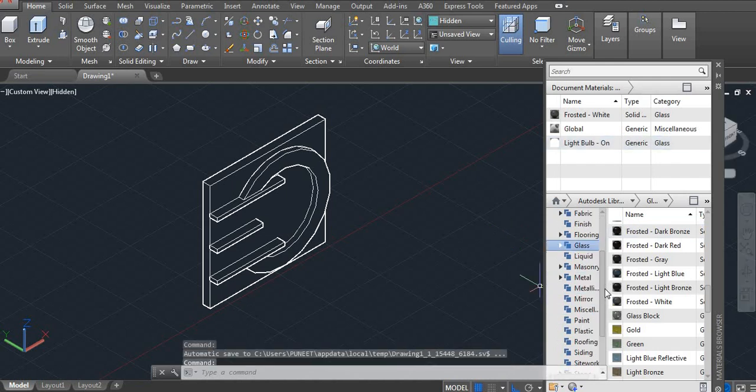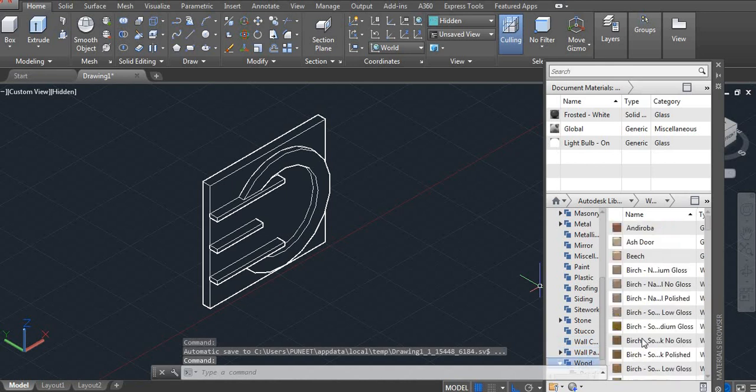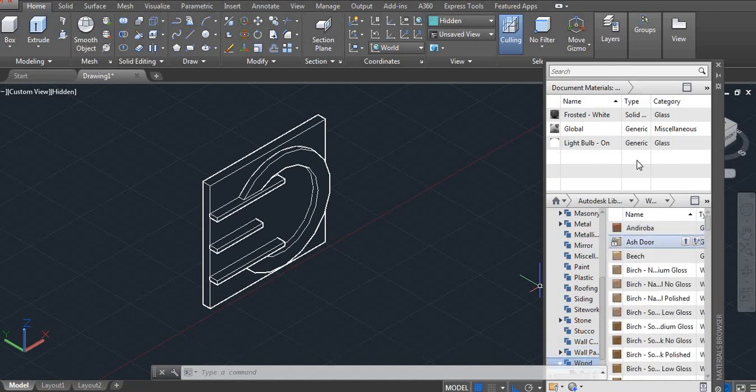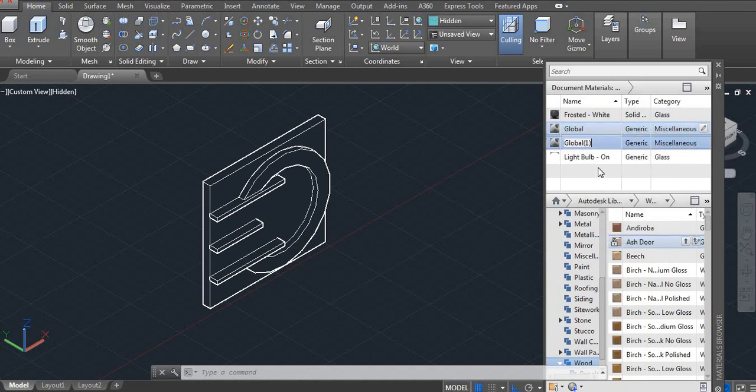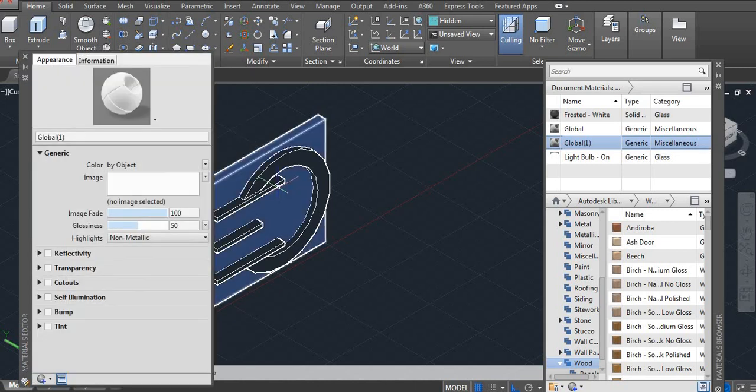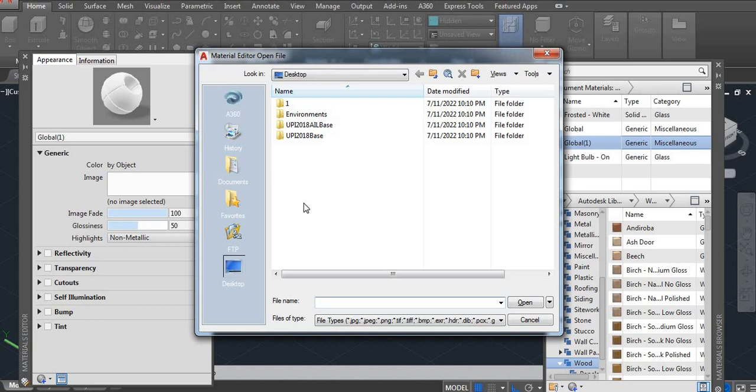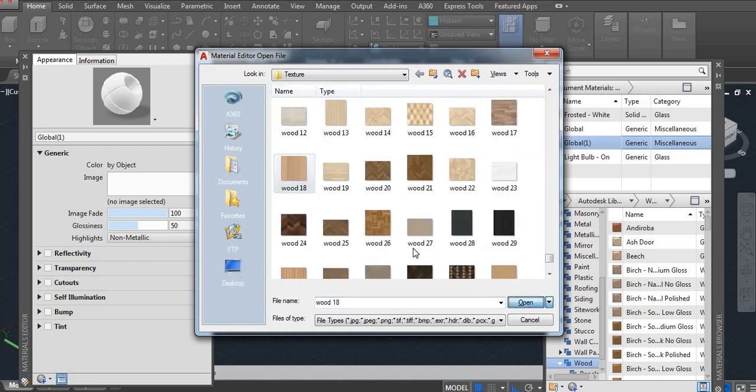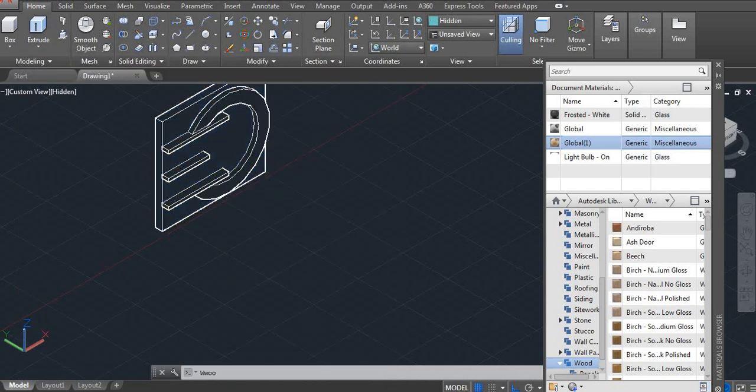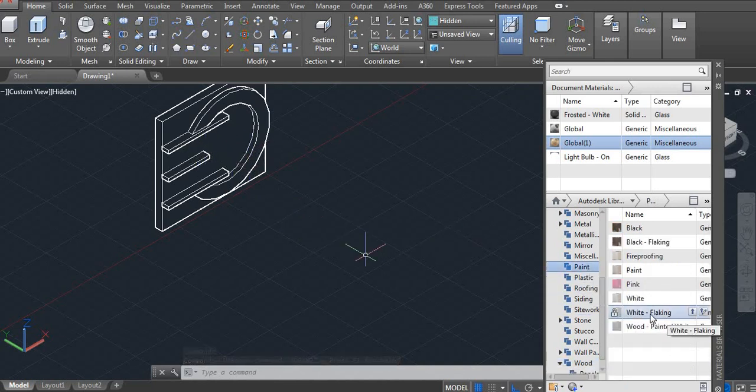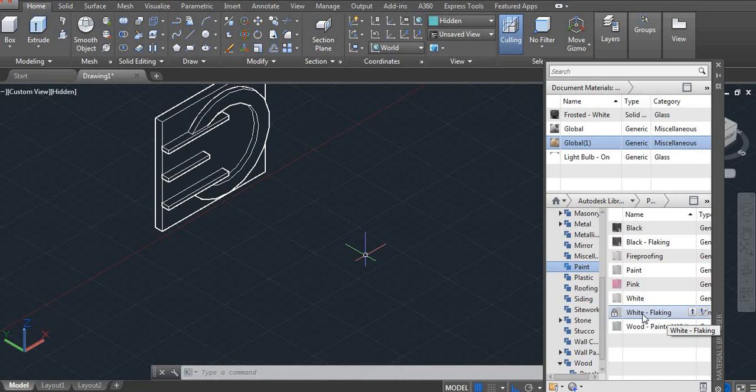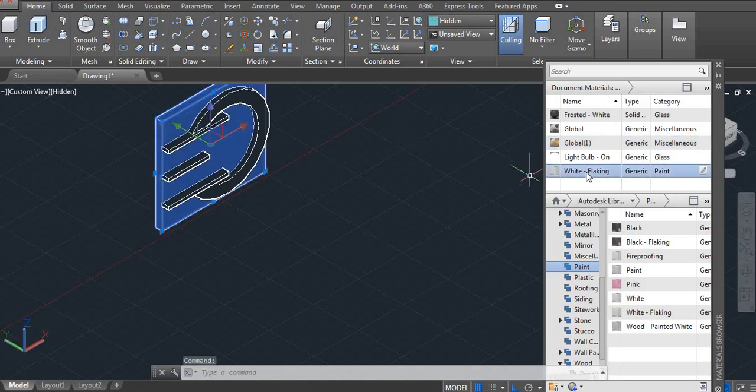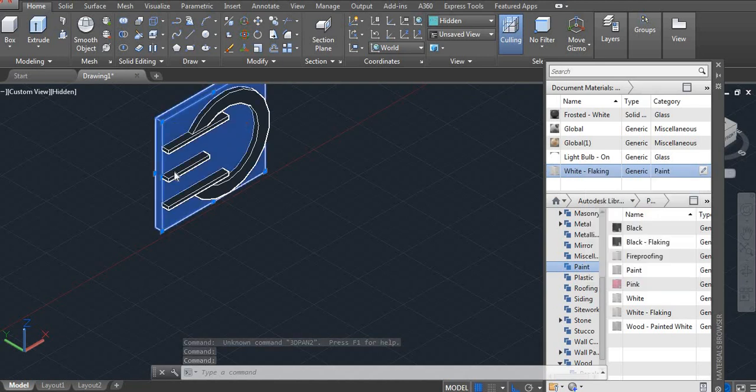And one wooden material. Okay wooden material is created. Duplicate, go to edit, click on image, let's use this one. Fine and one white color I am using on base. Select the wall white and then right side click select object apply.